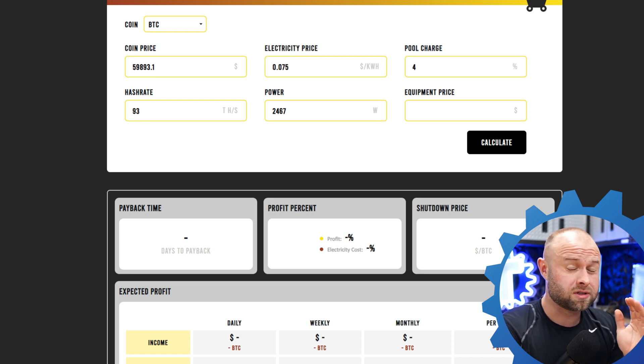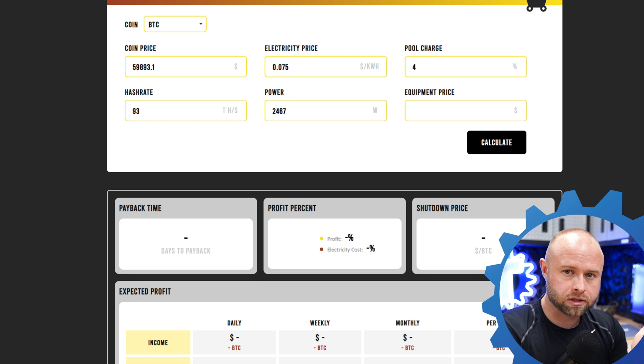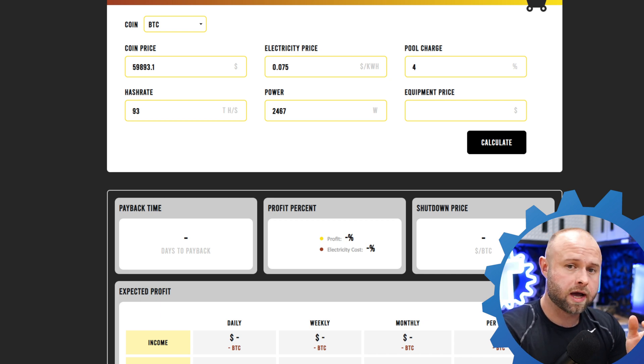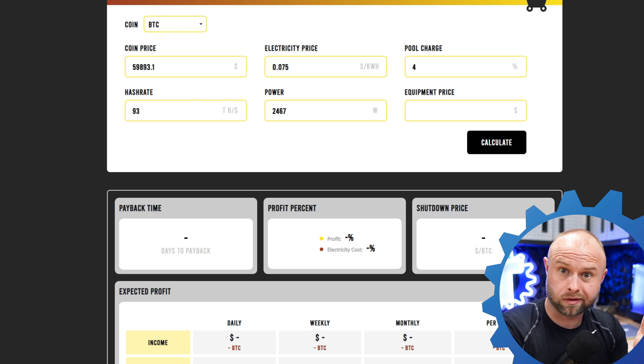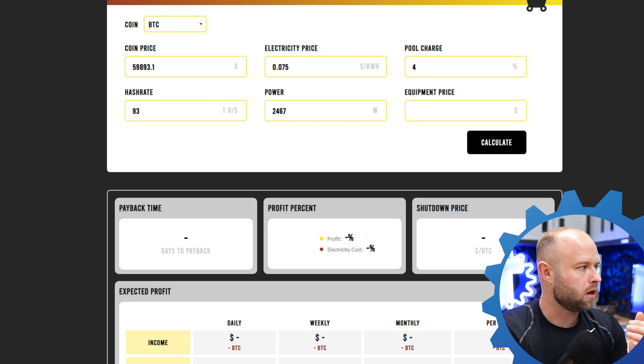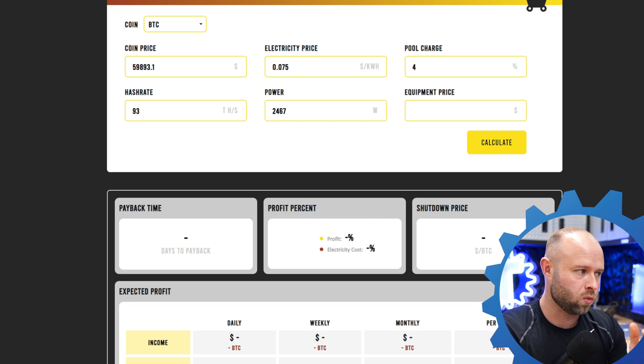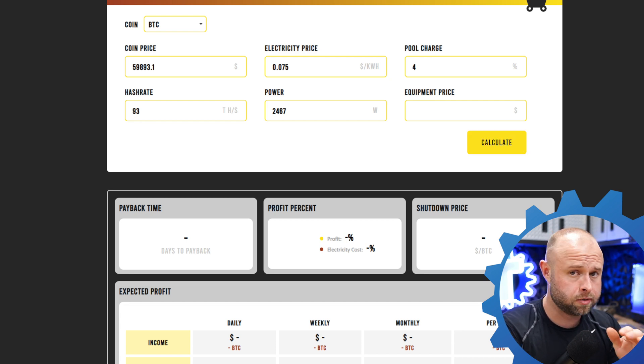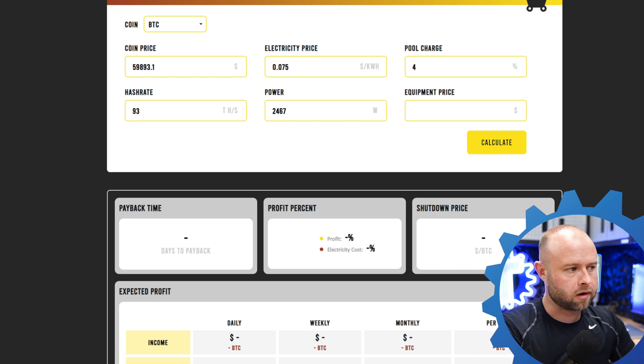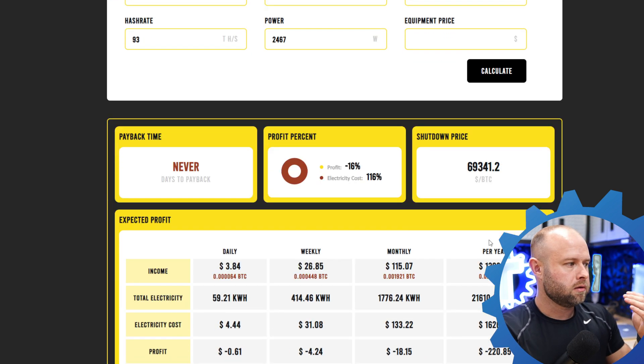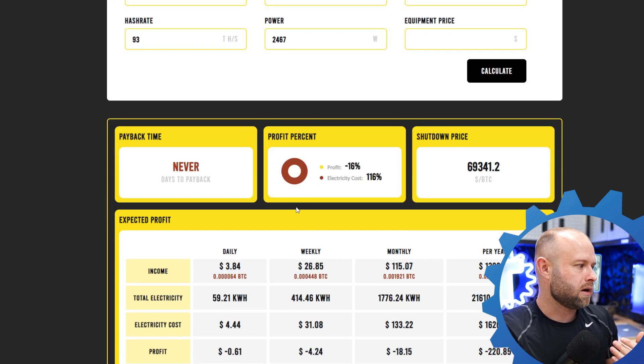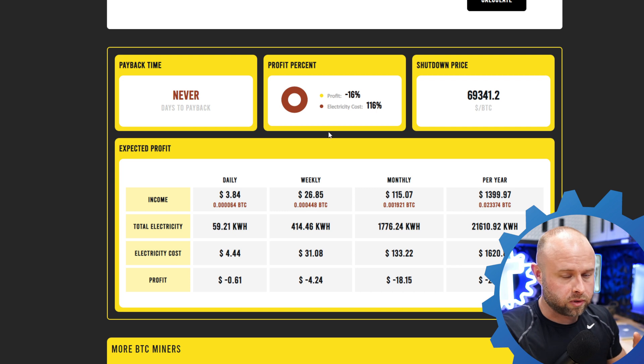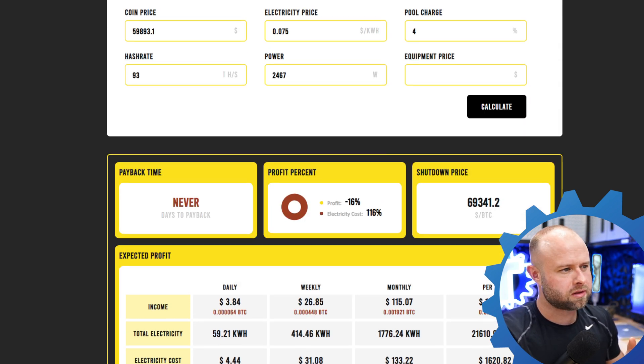So right now Bitcoin's price is just under 60k, my electricity rate's about 7.5 cents per kilowatt hour. My pool charge is 4% because I'm on FPPS on F2Pool, might be changing that up here in the very near future. My hash rate, I did dial it down towards the end of summer just to bring the noise level down and heat concerns. But I'm running 93 terahash at 2467 watts, and I'm not putting in an equipment price. I'm considering it ROI because I don't subscribe to ROI theory.